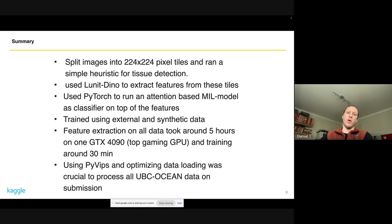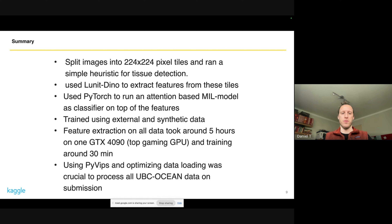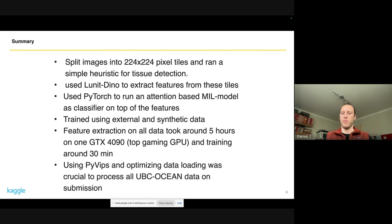I also used more external data and used the segmentation mask to create synthetic data, because I felt more data was quite crucial to achieve good performance. On the hardware side, I just had a top-end gaming GPU. Feature extraction took about five hours on my whole dataset and training took about 30 minutes — relatively fast on a modest GPU. A critical optimization was the data loading: loading large PNG files was really challenging, and using the PyVIPS library with highly parallel data loading was key to getting everything to work at inference time on the Kaggle system.